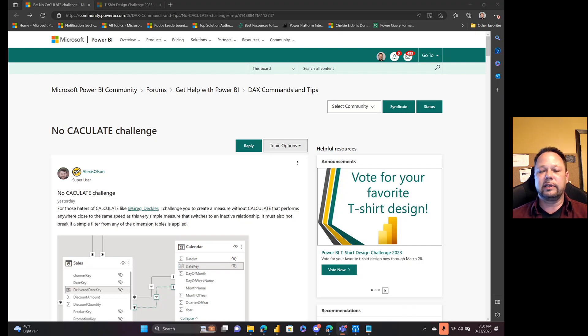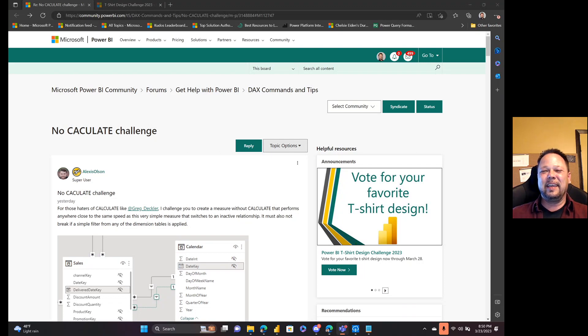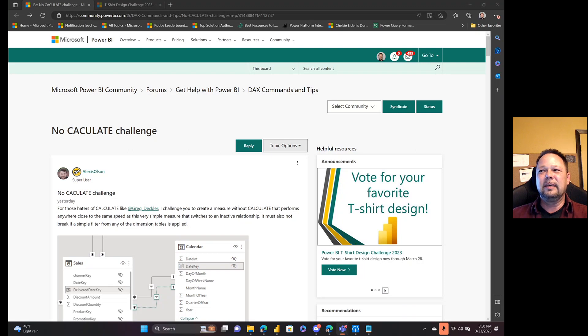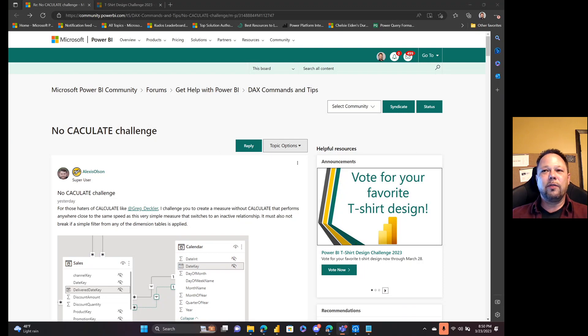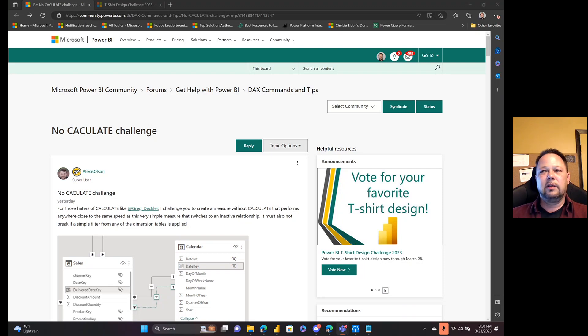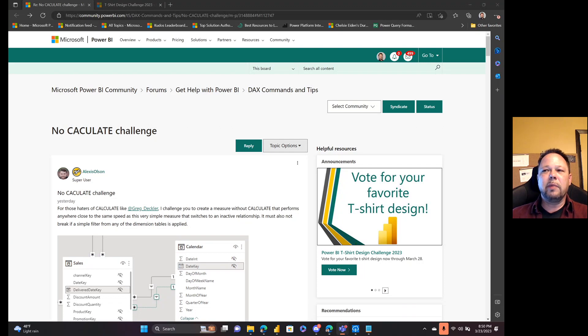Now of course the burning question about this approach is does it scale and perform, right? This has been a question with the no CALCULATE approach ever since I posted the 'CALCU-hate' article. I've gotten into it on the forums with people around the performance and scalability of this and everything else. But here's where I need to bring out all the myths and misinformation that are out there about CALCULATE.